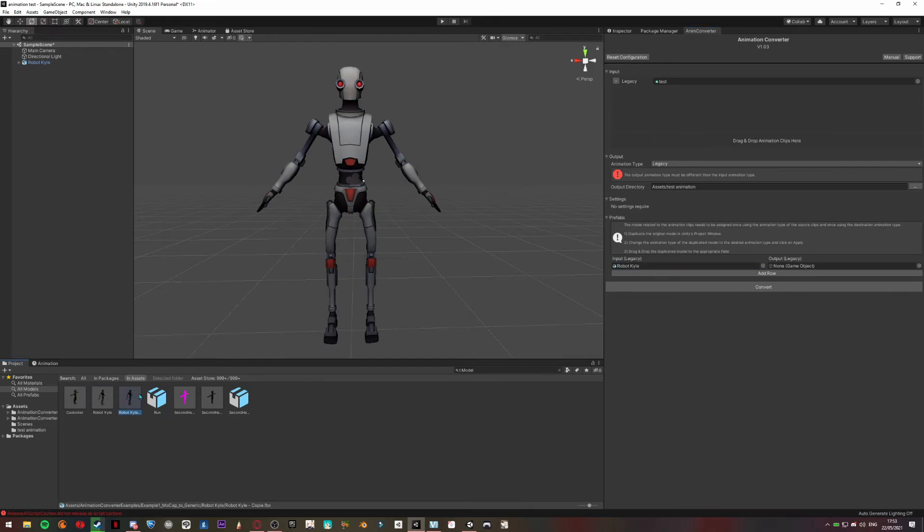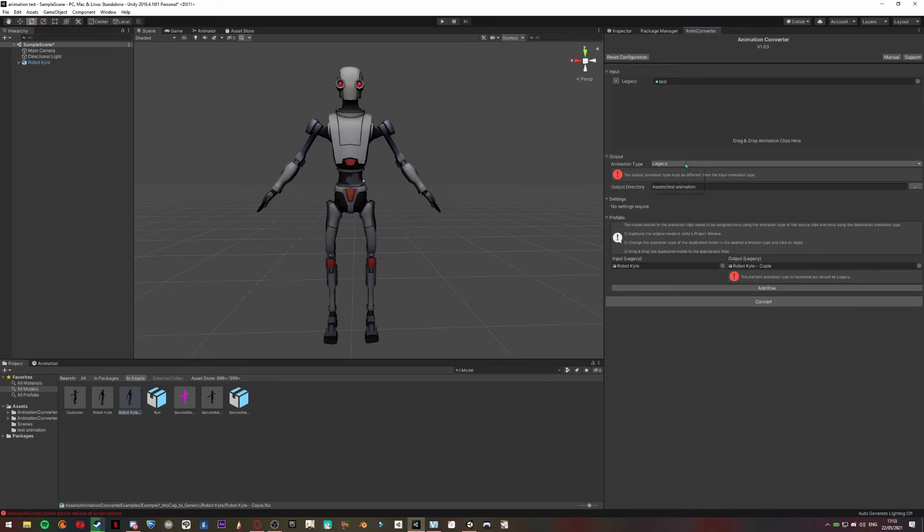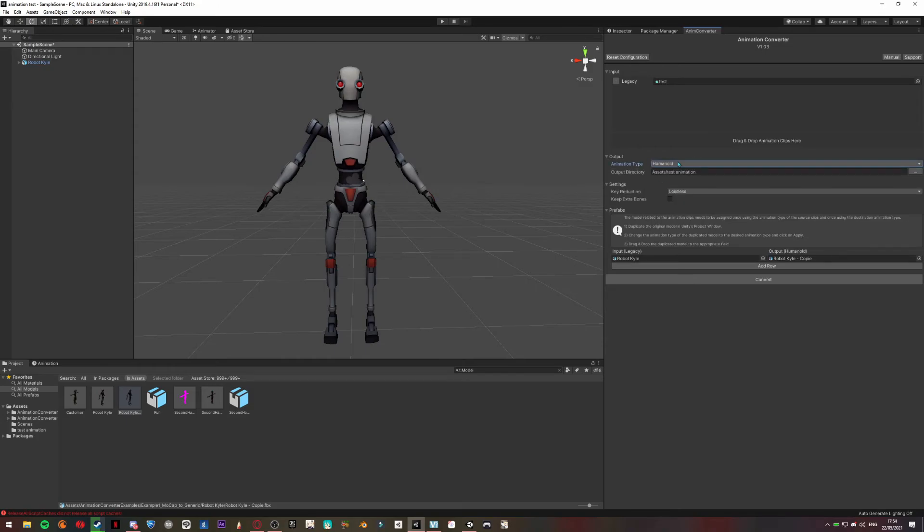And select the one with the humanoid rig, so the one you want, and choose here Humanoid. So if you want to export to generic, you can choose Generic and do the same for the copy but with Generic rig on the copy. You're just going to click Convert.